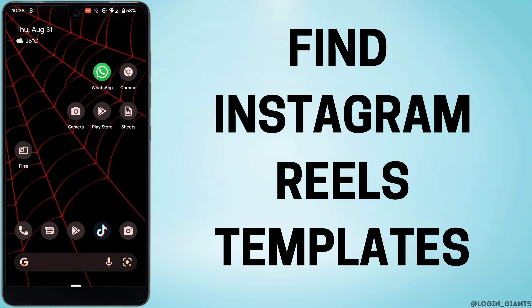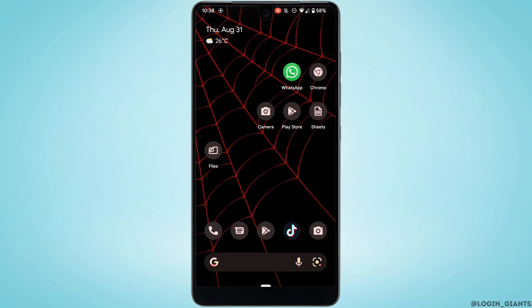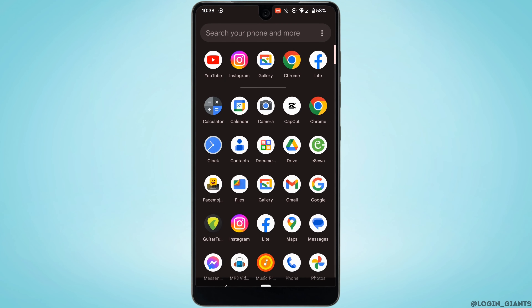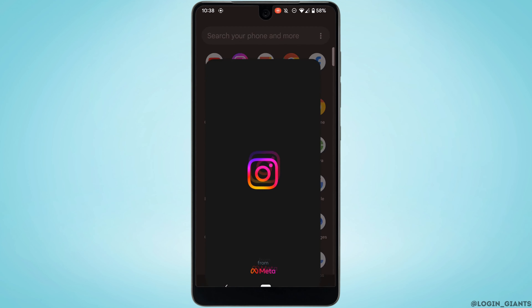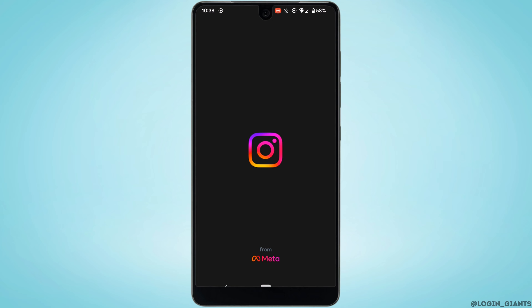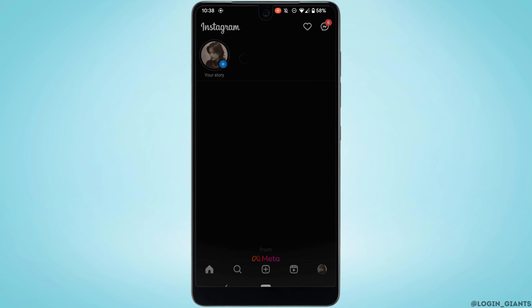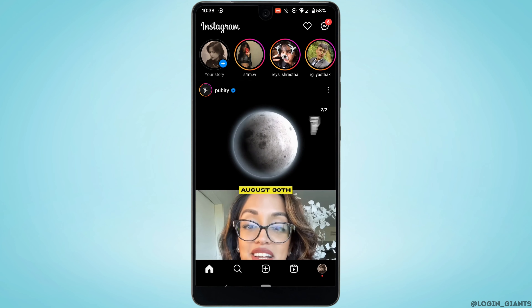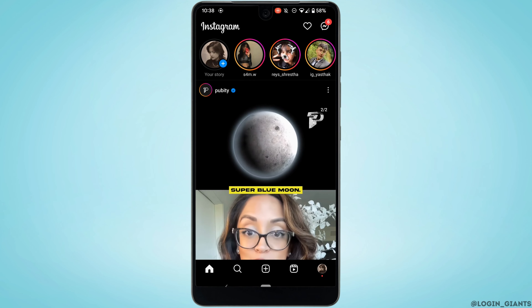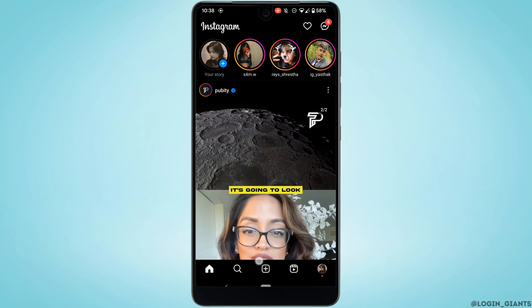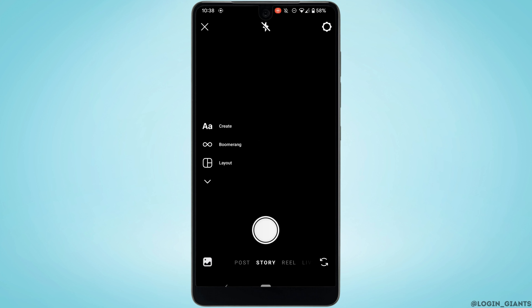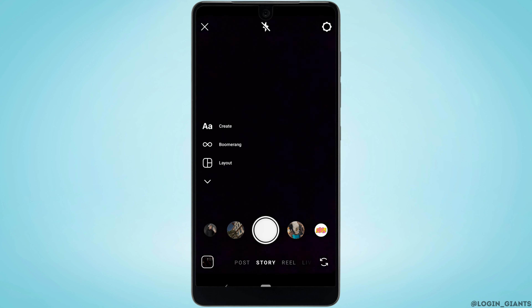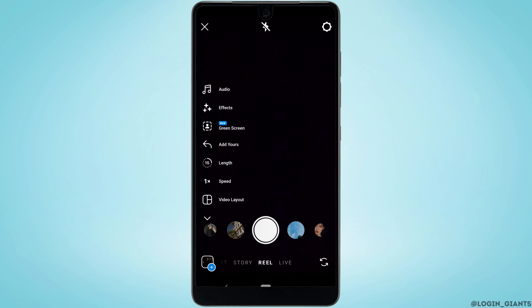To find Instagram Reels templates, first head over to your Instagram application and make sure you are logged into your account. It will land you on the home page. Now swipe right and head over to your story section. Here you'll find the category of Reels — tap on it.